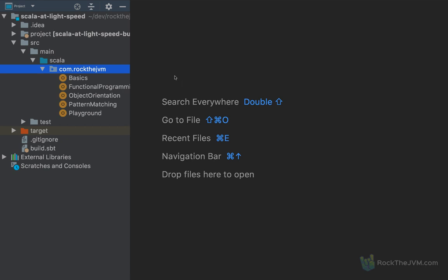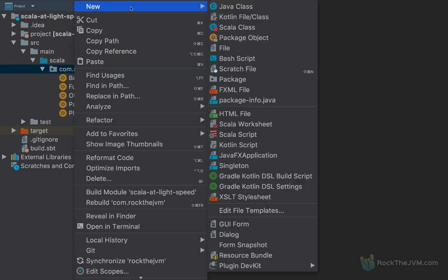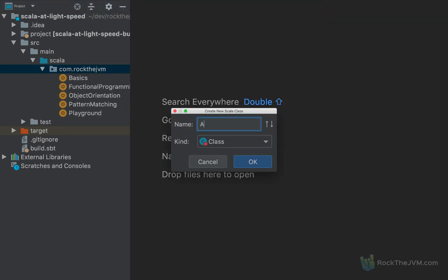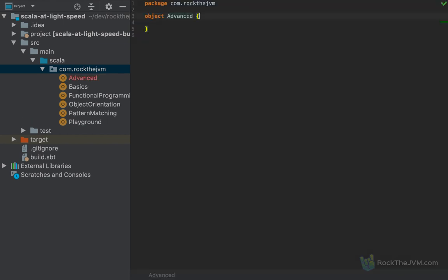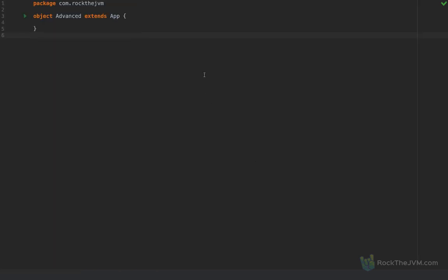Specifically for this video, I'm going to create a new Scala application. Under the com.rock.jvm package I'm going to select new Scala class, I'm going to name this 'advanced', I'm going to make it an object as before, and I'm going to have it extend app so that we can run it on our computer as a standalone application. You can also test this code yourself.